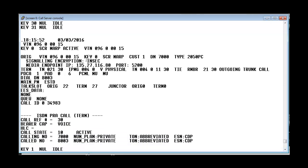So if you see the originating TN is the TN 960015 on which we have enabled the trace.